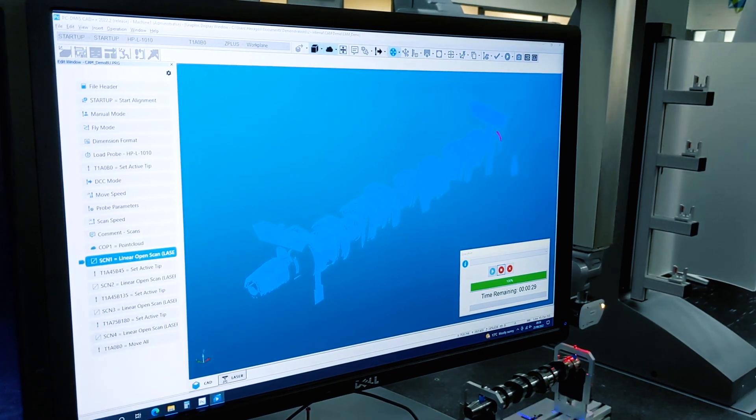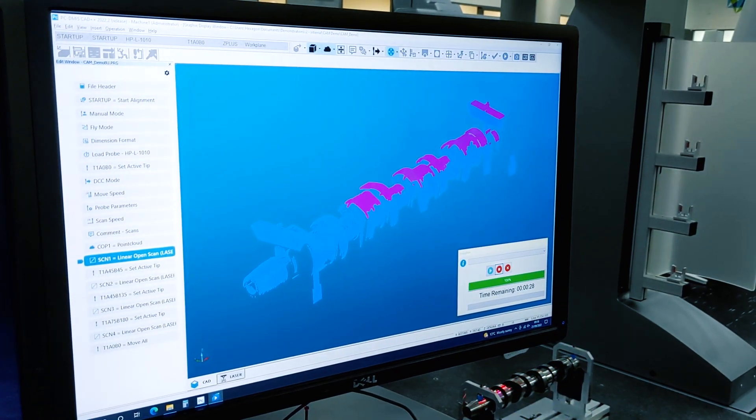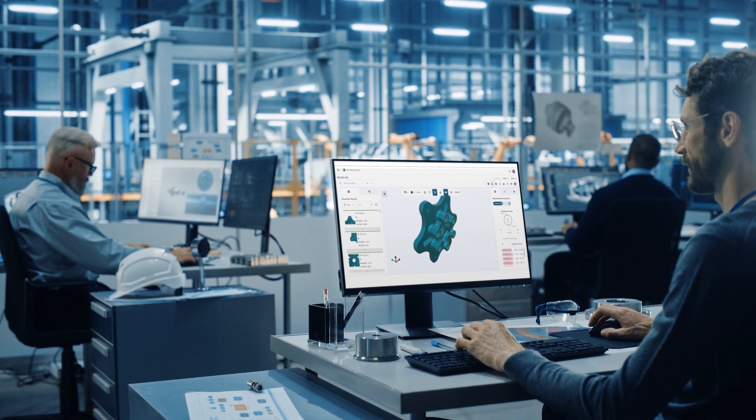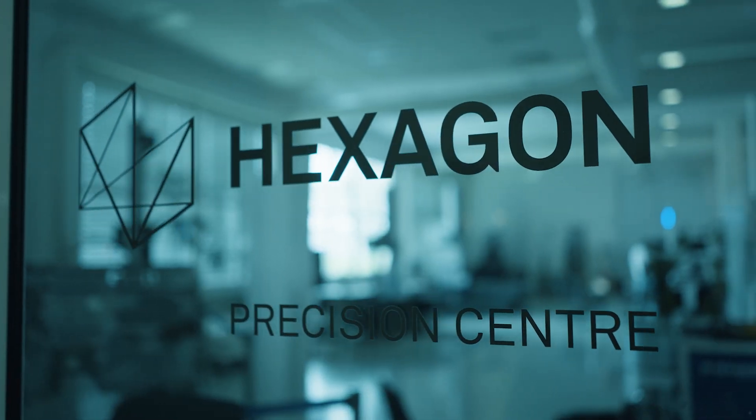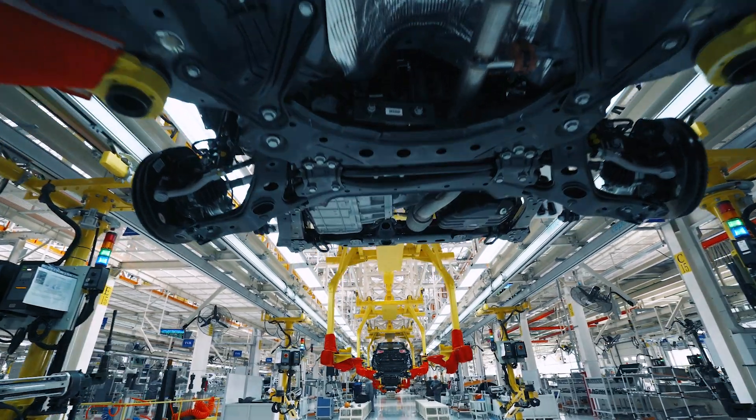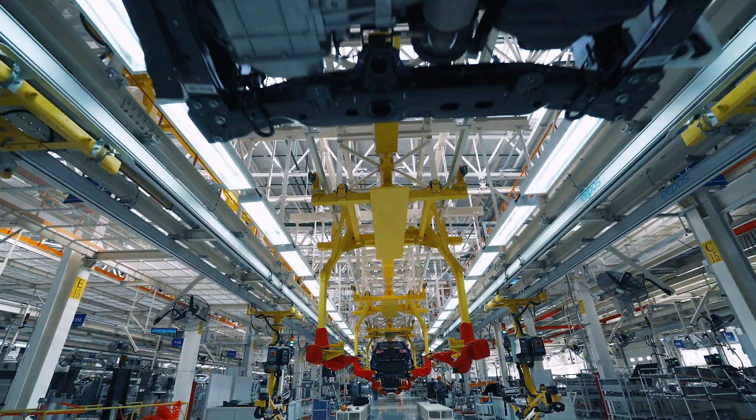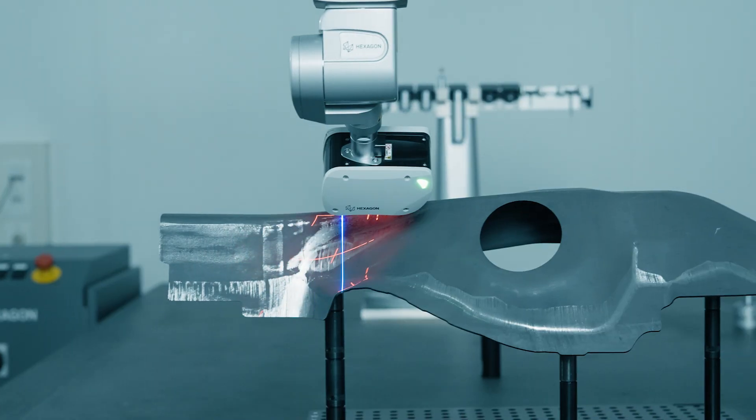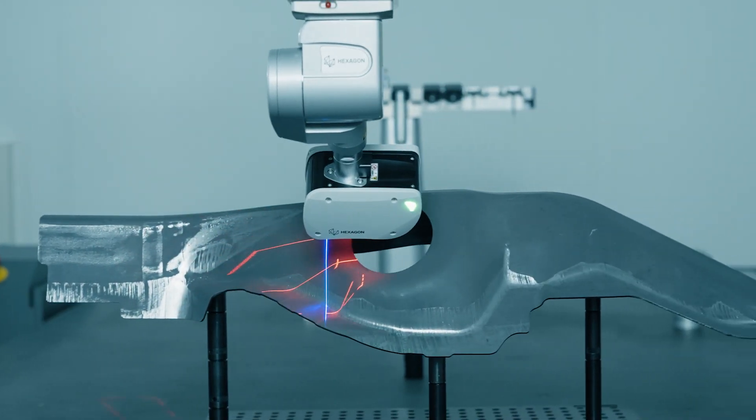For over 25 years, PCDEMIS has captured quality data. Today we're helping you put this data to work. Make your factories, your processes, and your products smarter with data you can trust.